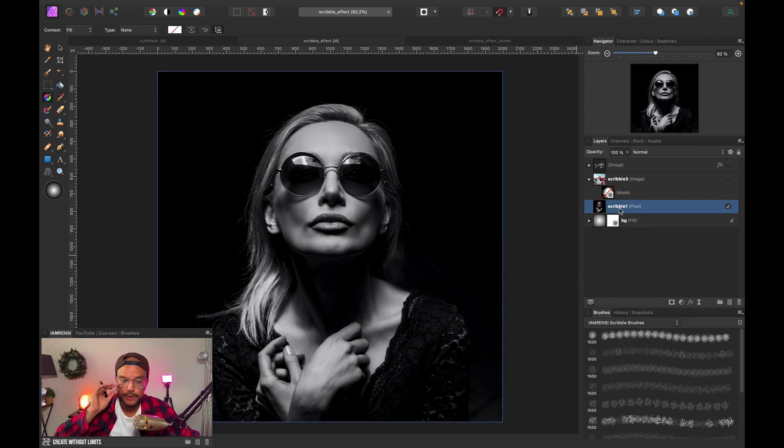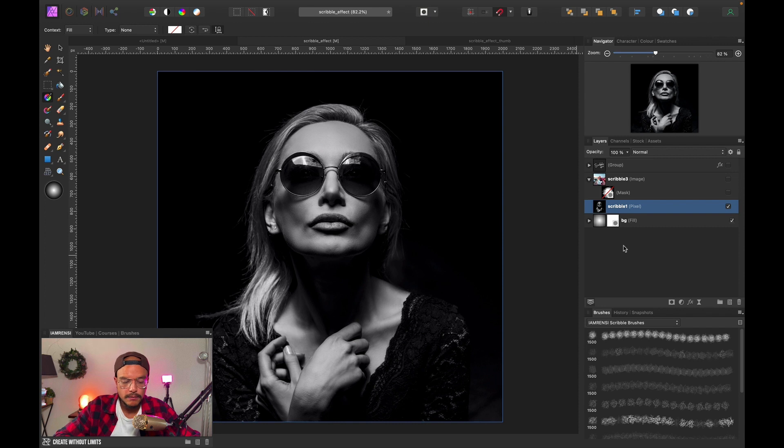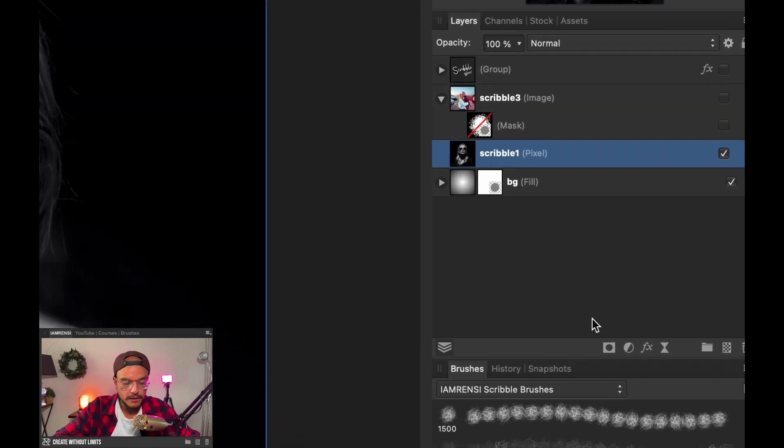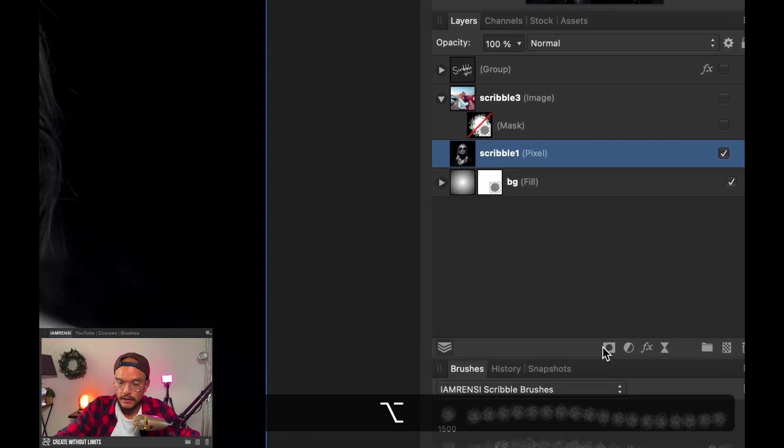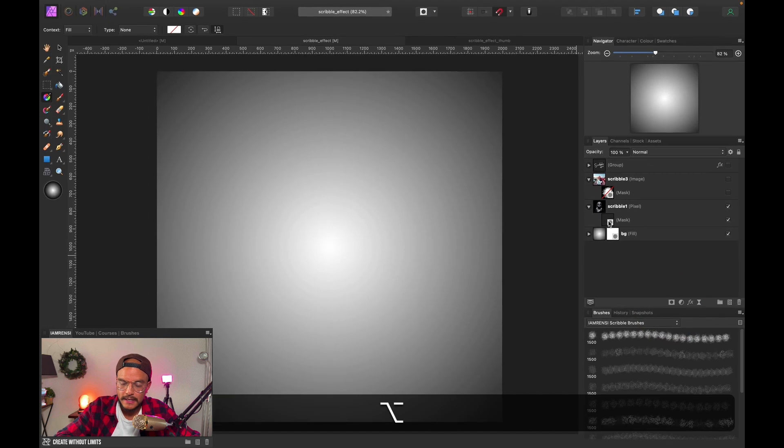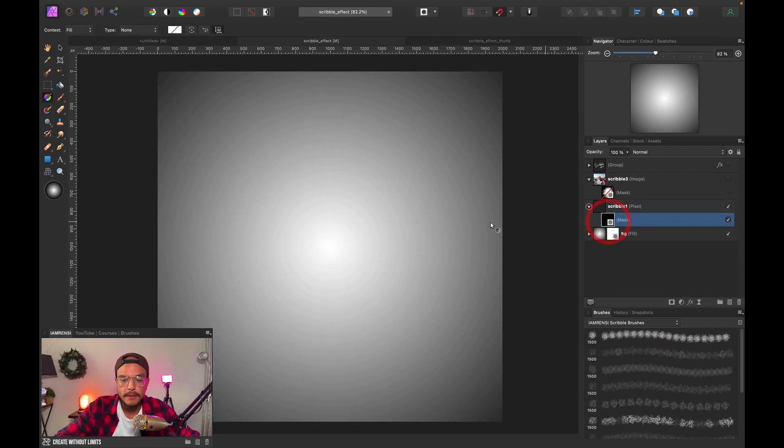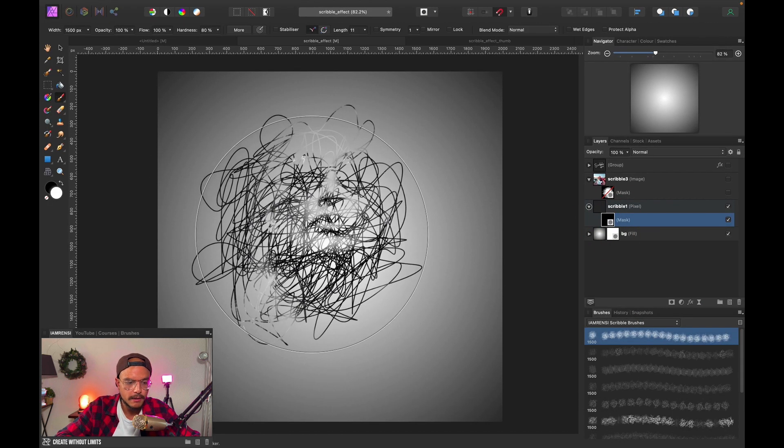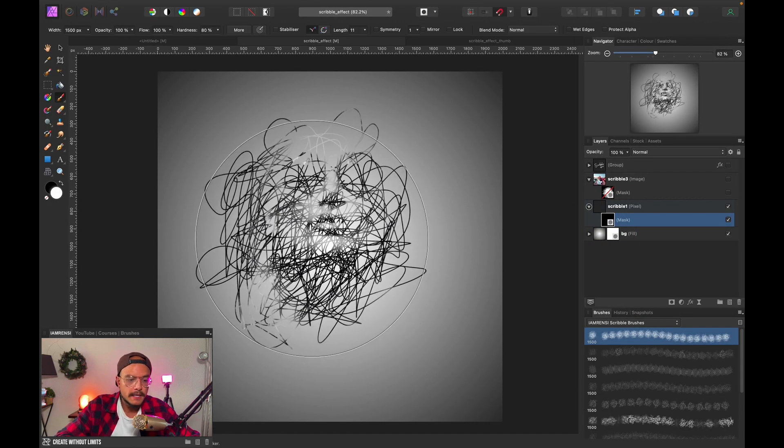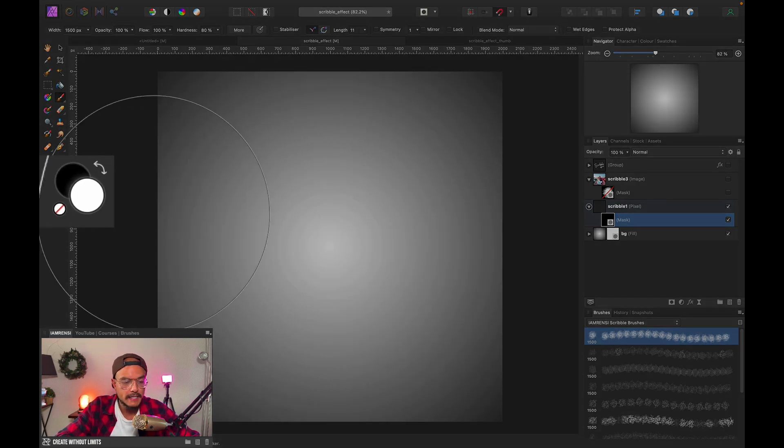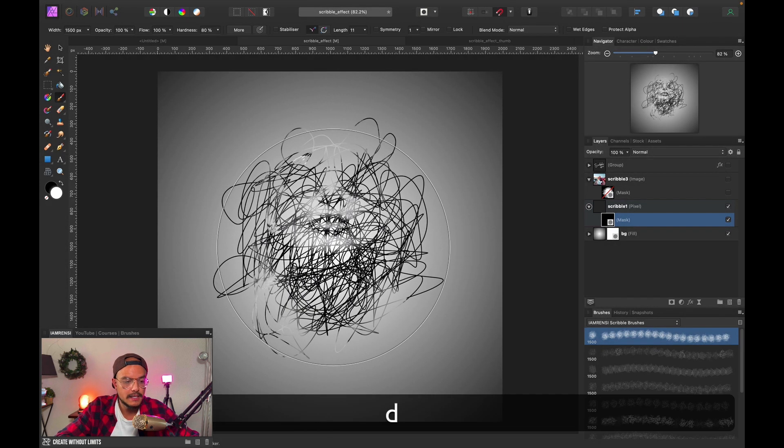Alright, so what we want to do to create this effect is very simple. We want to create a black layer mask, so I'm going to hold Alt and click my mask icon. With the mask selected, I'm going to press B on the keyboard to select my brush tool. You want to make sure that your foreground color is set to white, so you can press D to go to your default colors.